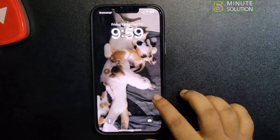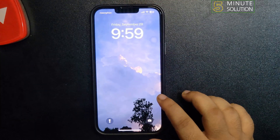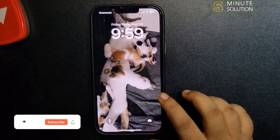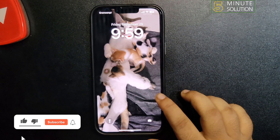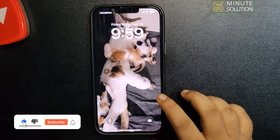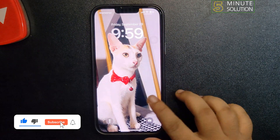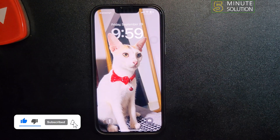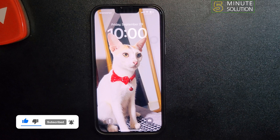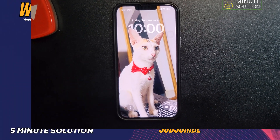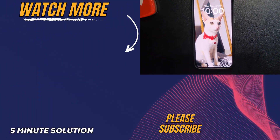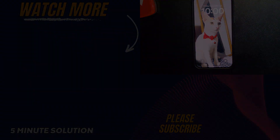This is how you can set shuffle wallpaper on iPhone iOS 17. If you find this video helpful, don't forget to subscribe to Five Minute Solution — see you in the next video!